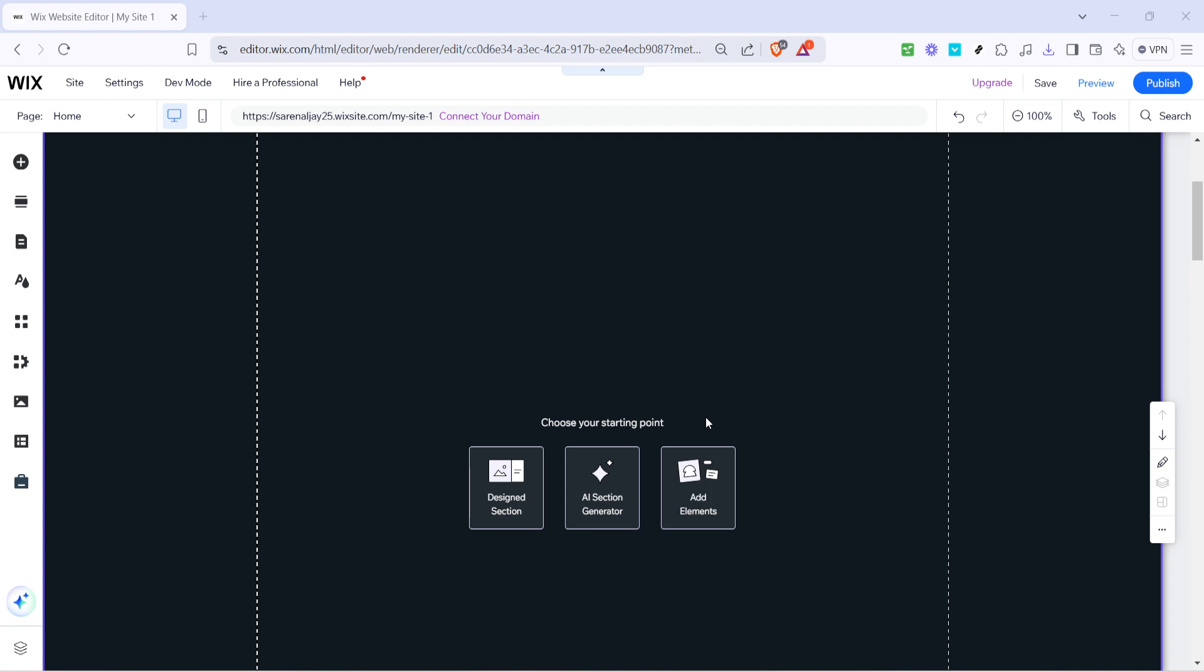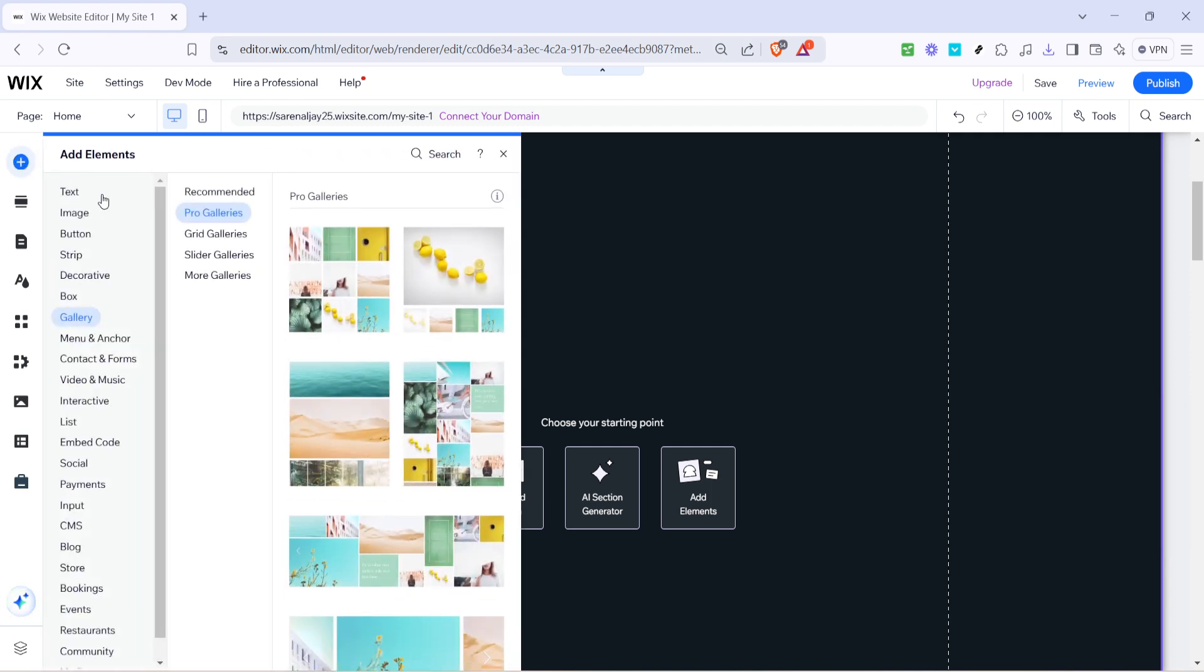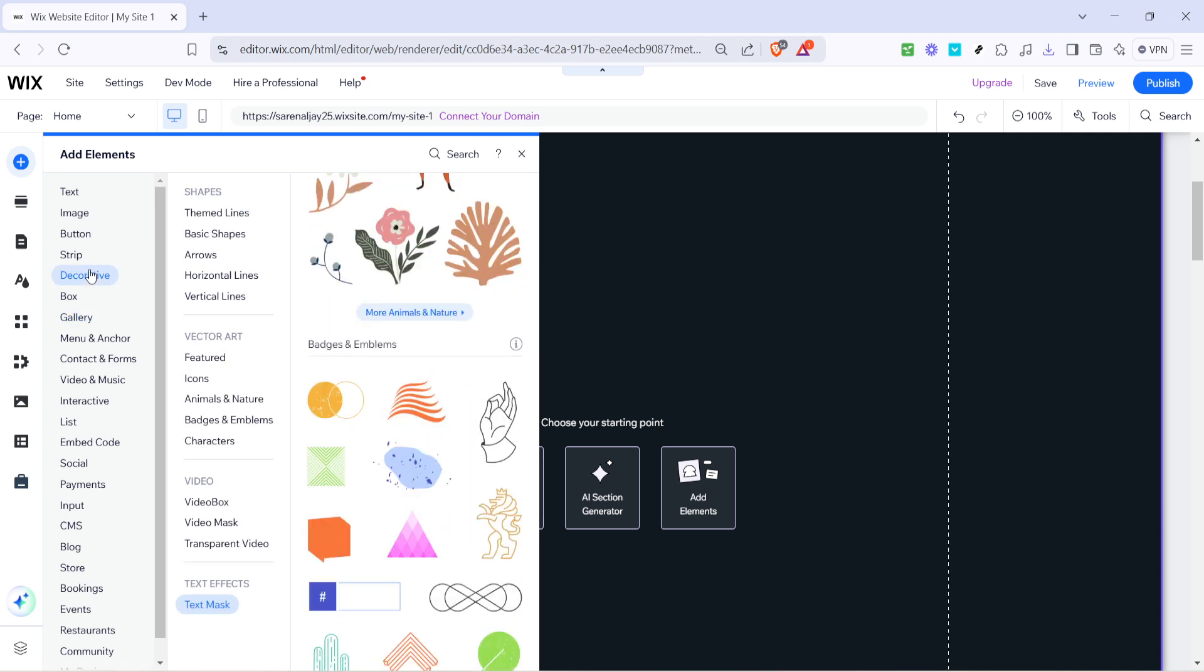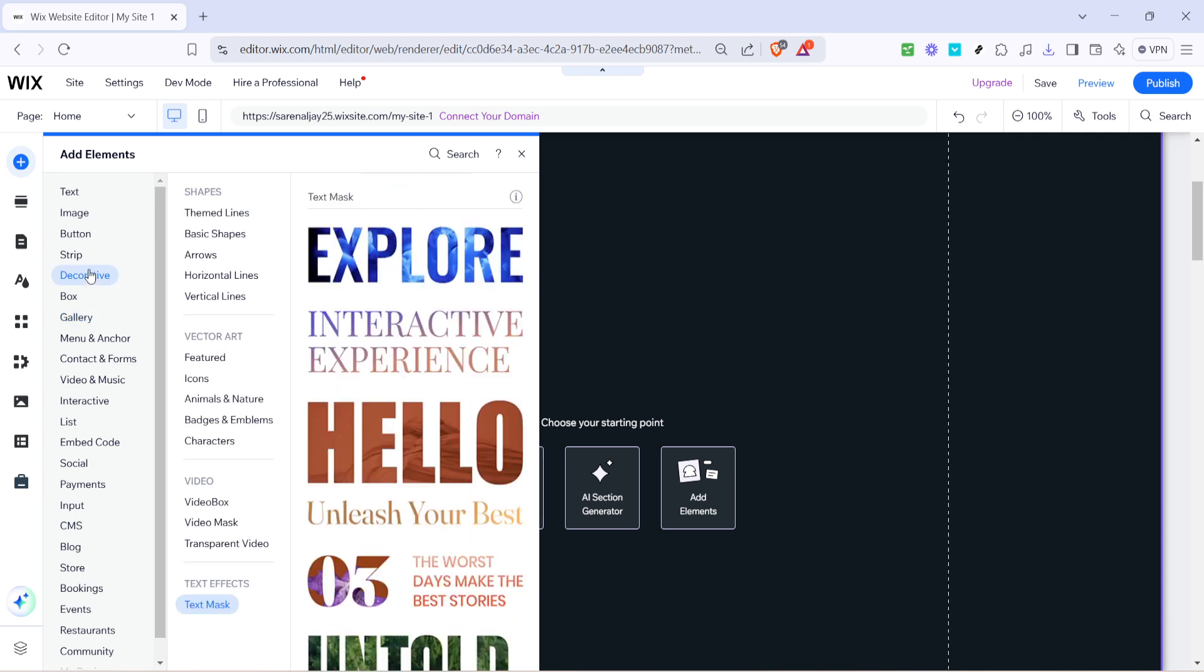Next, take a look at the left-hand side menu within the Wix editor. Here, you'll want to look for the familiar plus icon, which signifies add. Clicking this icon will open up a comprehensive list of elements that you can integrate into your website.